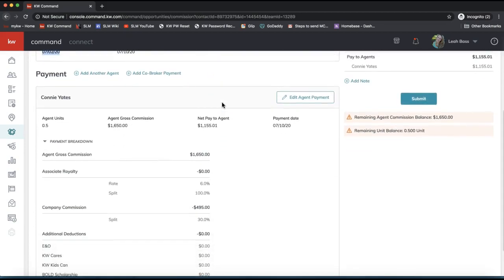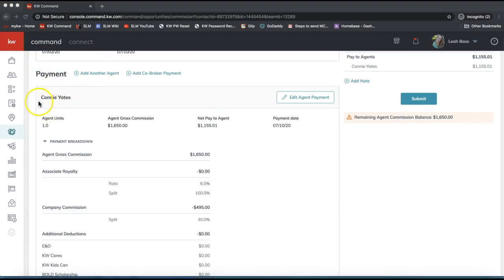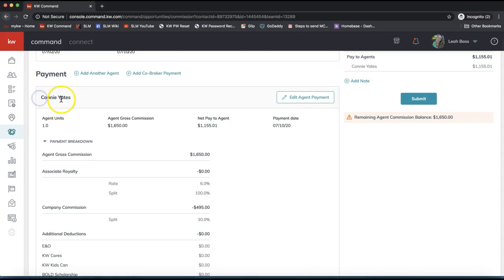Now this is where things really get fun. If I scroll down, the Payment Info section covers a lot of different scenarios — there's just a lot of different possible situations in real estate. I'm going to try to cover some of those situations. First, in this payment section you'll see the agent's name — most likely yours — along with your agent units, gross commission, and so forth. If you need to split this transaction with another agent, you'll need to click 'Add Another Agent.'